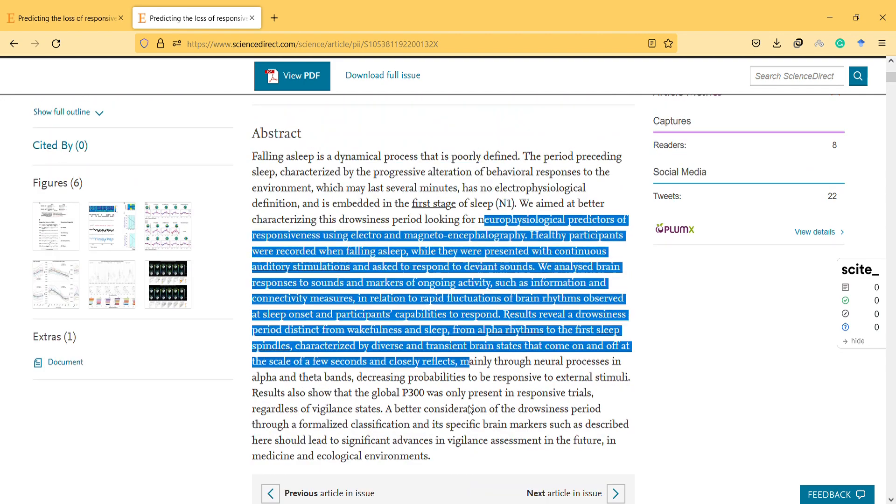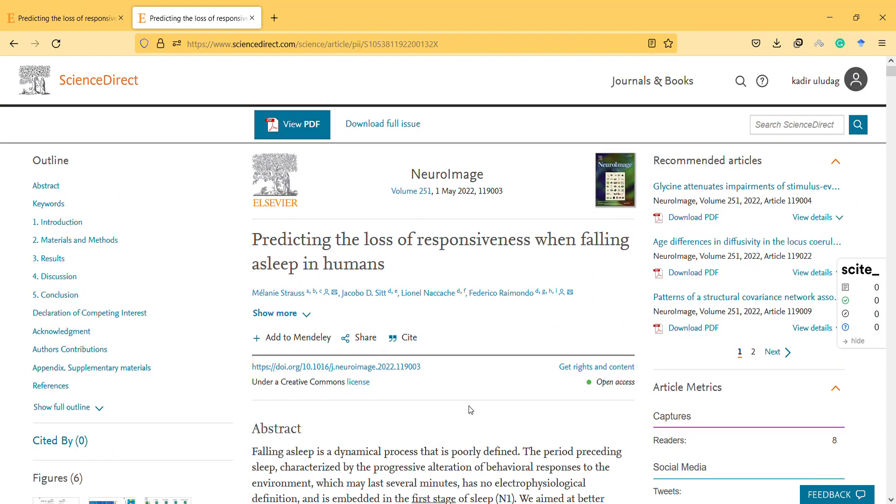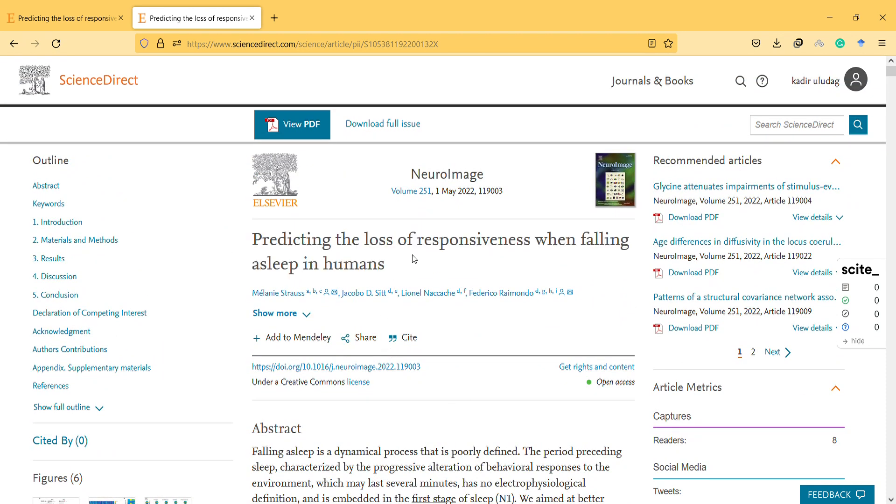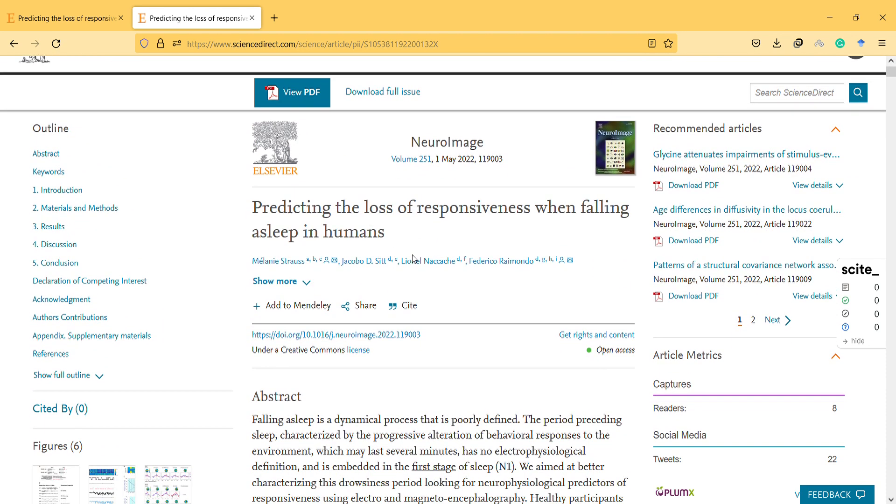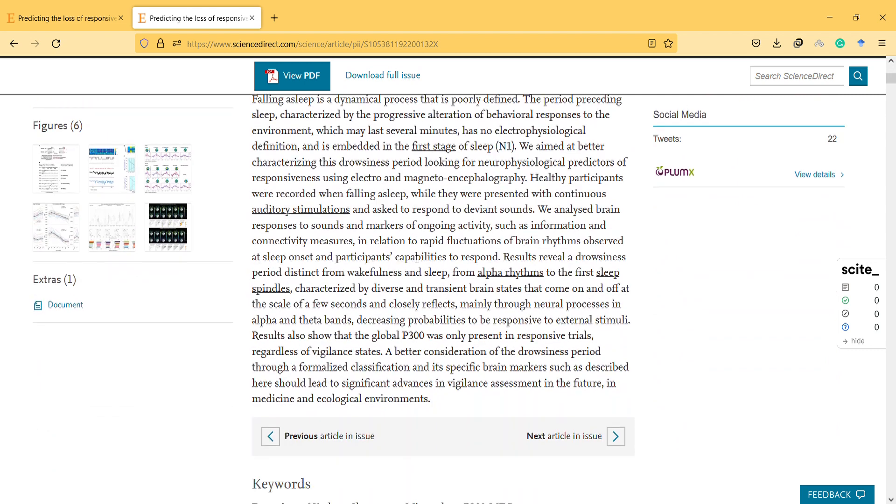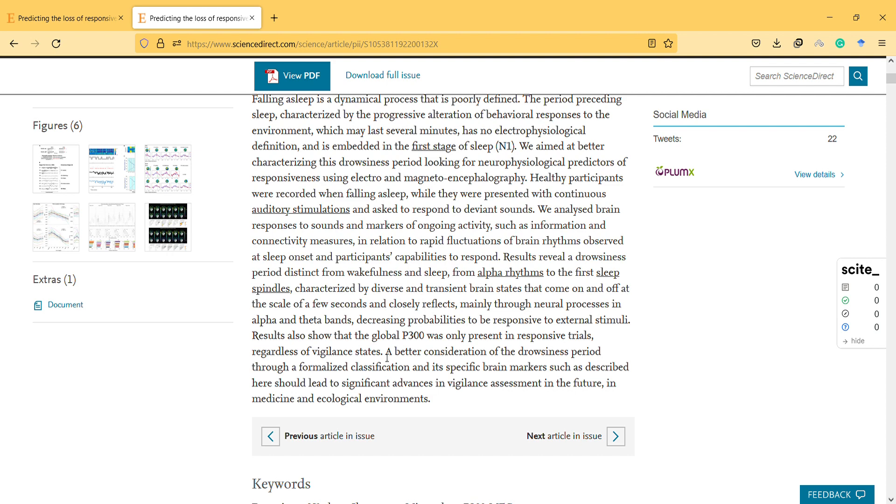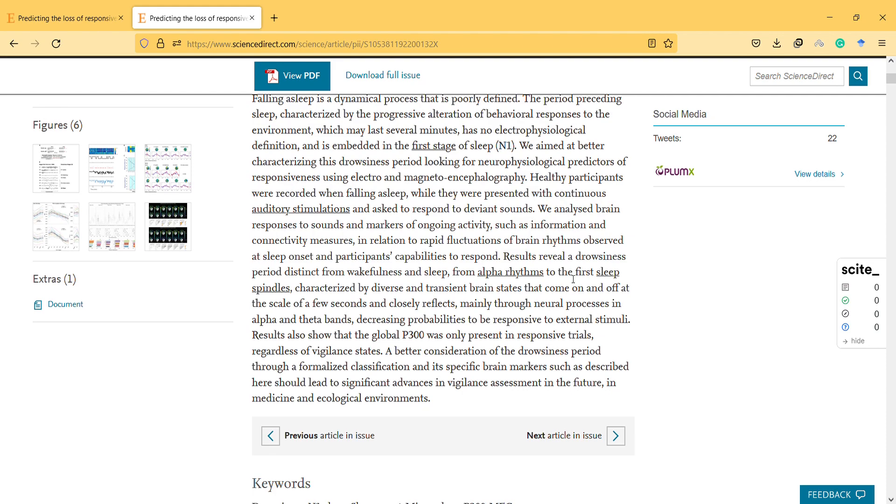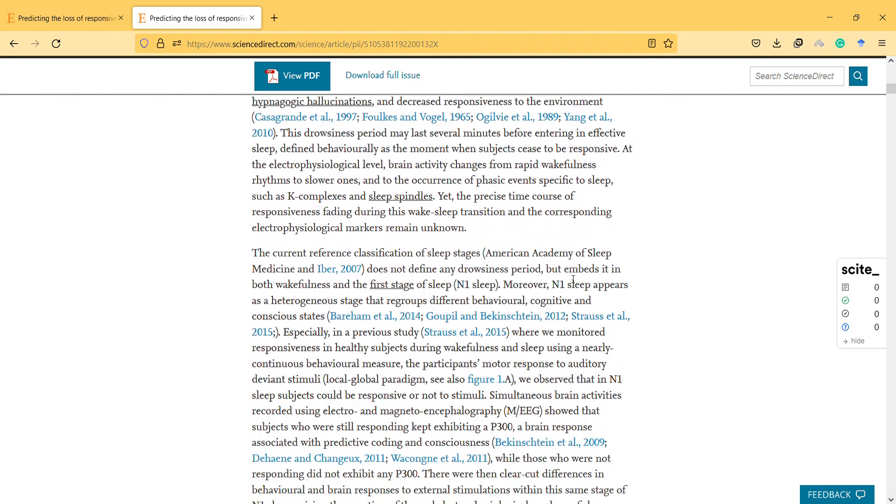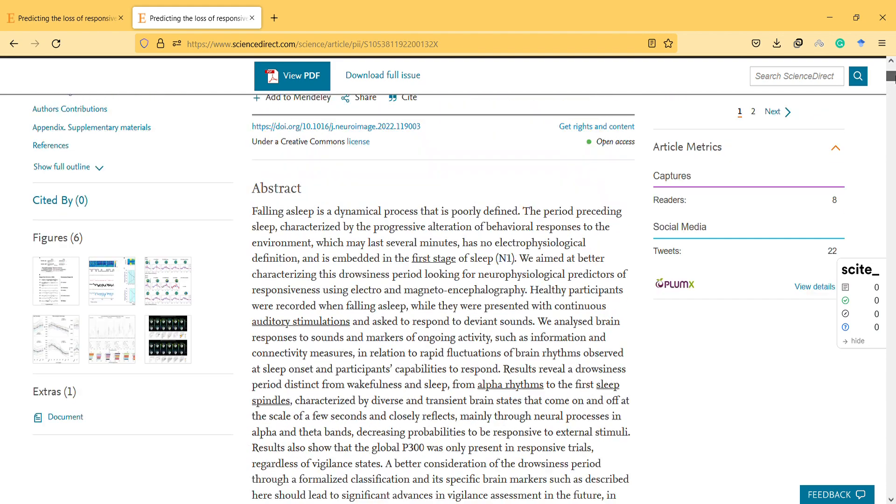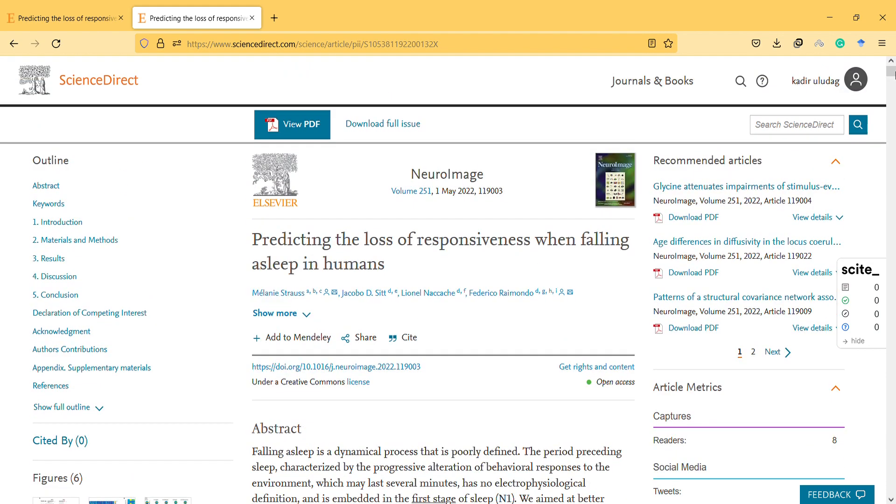It is important to predict the loss of responsiveness, and it seems they achieved it. As a result, they found the global P300 was only present in responsive trials regardless of vigilance states. Thanks for watching this video. I hope you find this study useful. You can read the full article by searching this title. Have a beautiful day, bye bye.